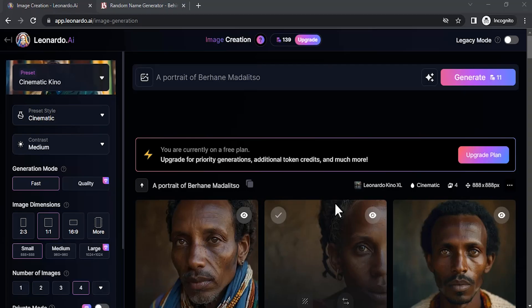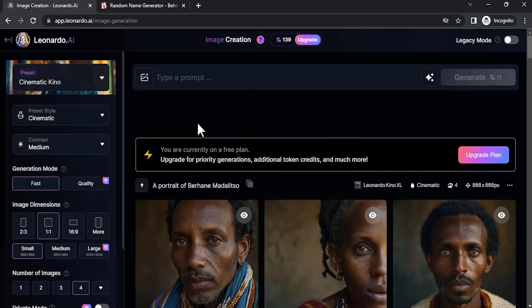Go to Leonardo AI and select image generation. In Leonardo AI there are two different methods to generate consistent characters: one is using the paid option and another one is using the free option.